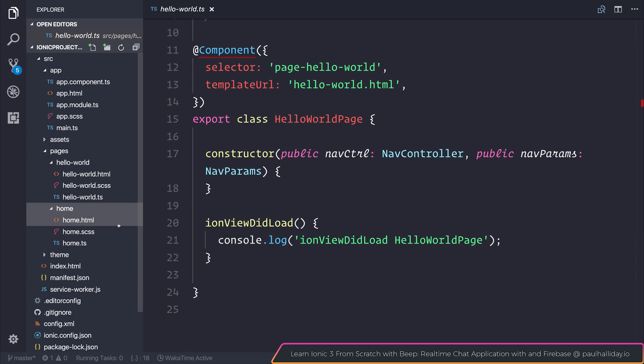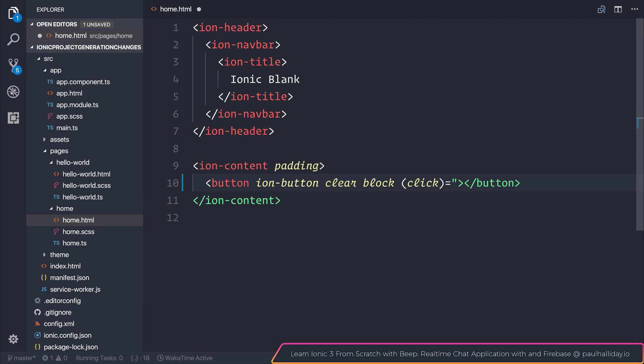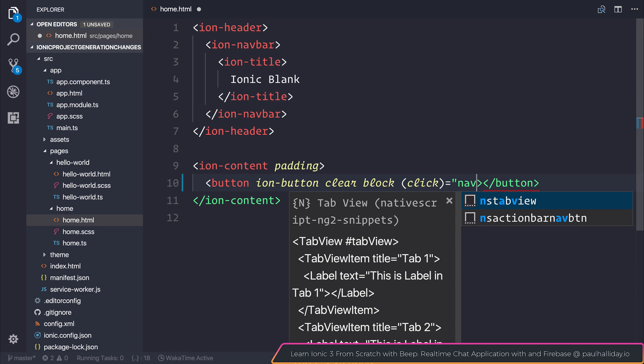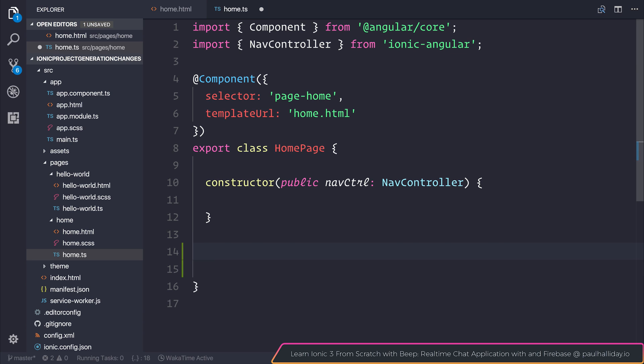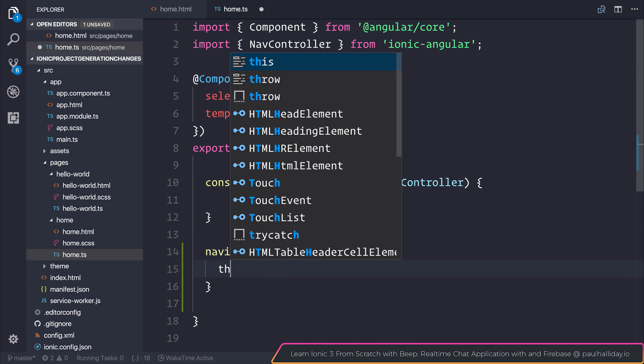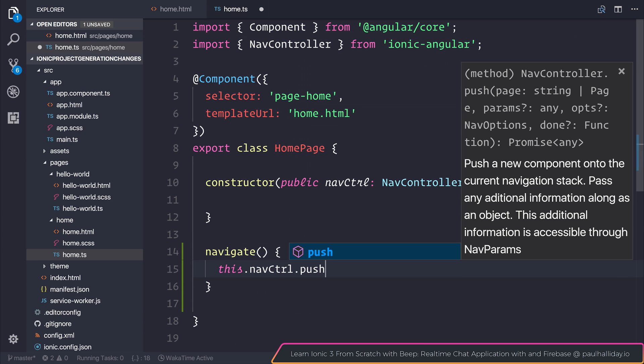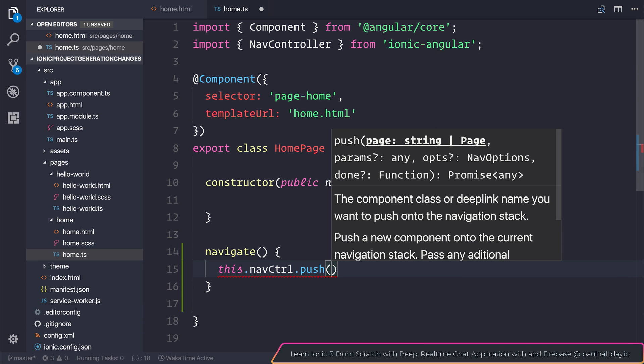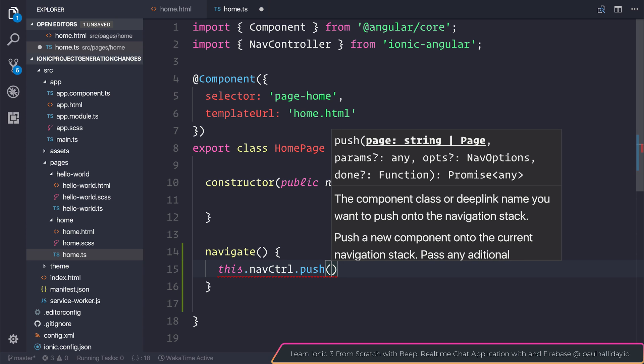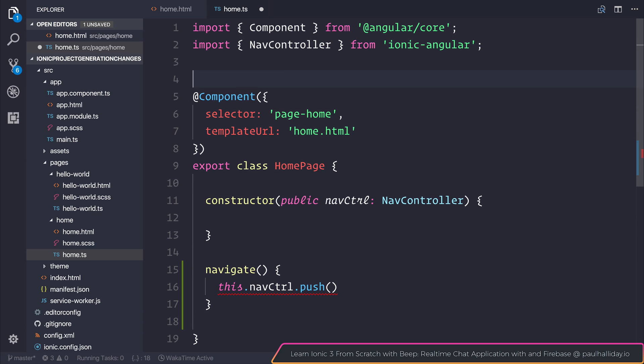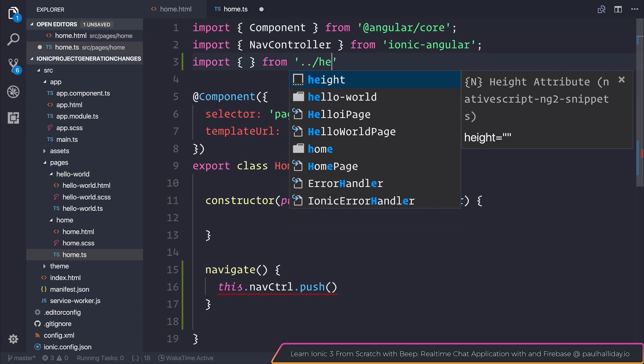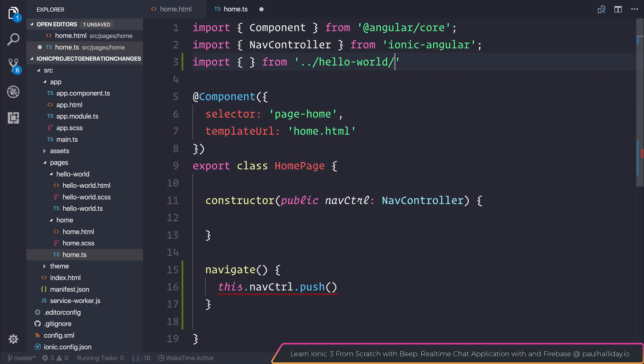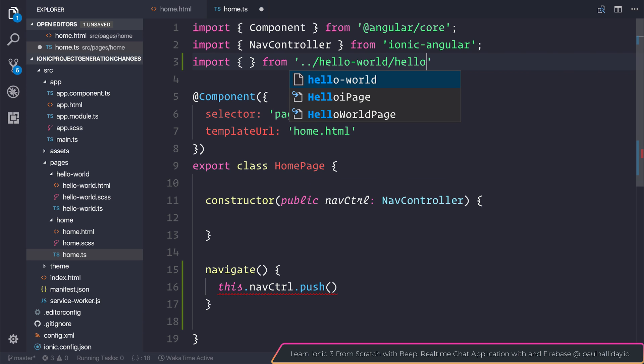If we're on the home page and make ourselves a button with a click event of navigate, we can make a function named navigate and say this.navcontrol.push. If we're using lazy loading we can use a string but otherwise when we're not using lazy loading we have to import the page. Let's import that page by saying import from hello world with the page of hello world.